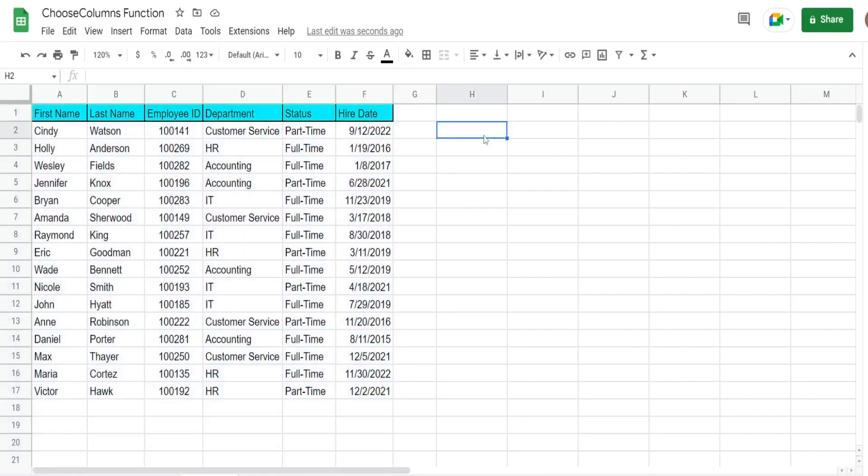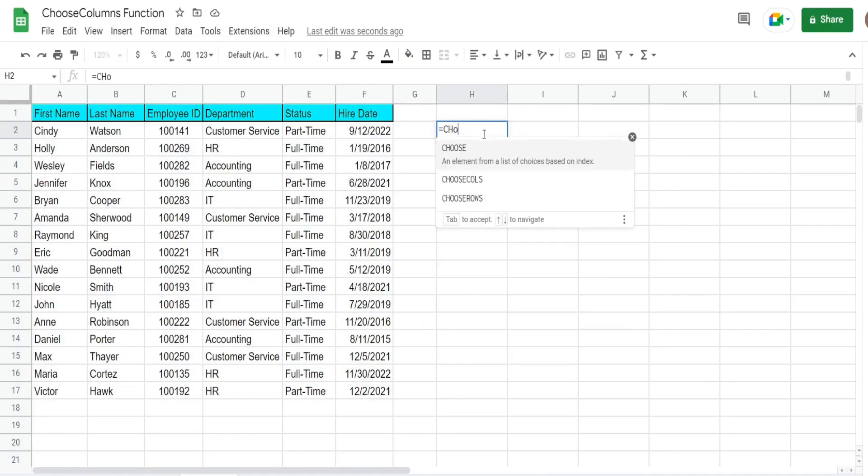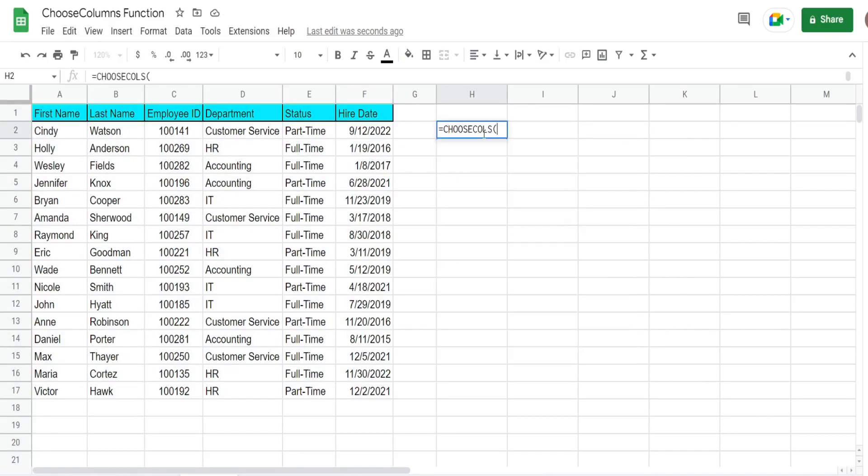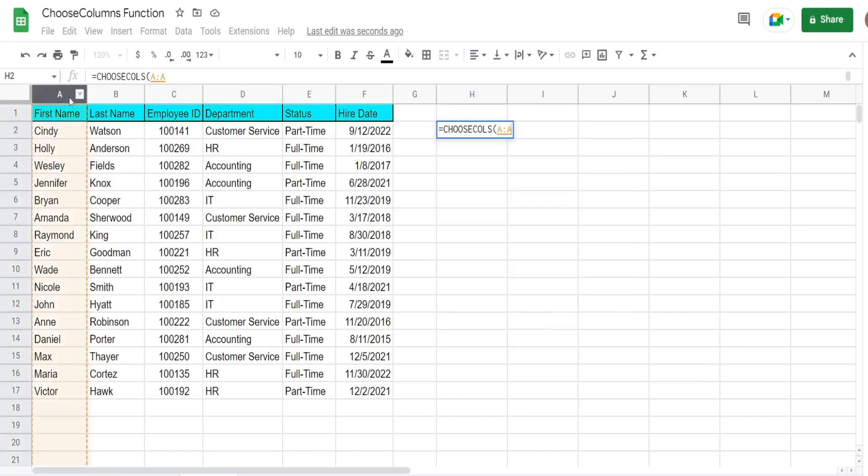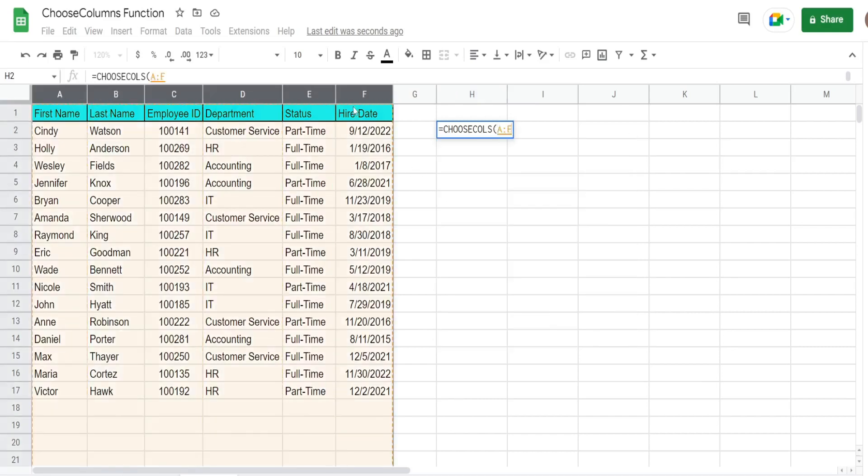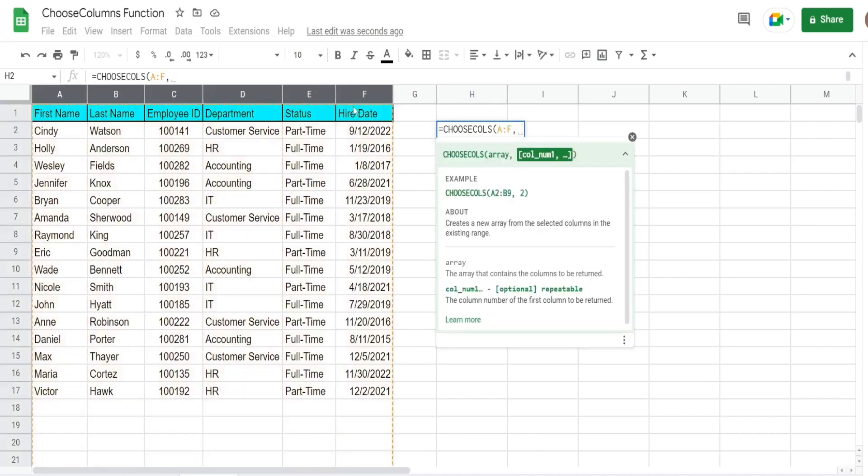What we want to do here is use CHOOSECOLS to display only the columns that we choose. The first input is the array - that's going to be the entire dataset. And then the next inputs are the column numbers that we want to pull back. One thing I really like about this function is the columns